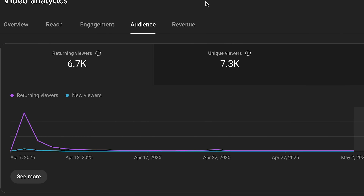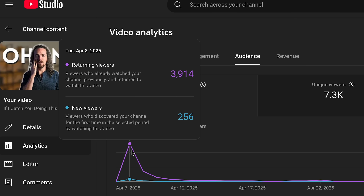Let's talk the audience tab — returning versus new viewers. This is an even better visual of some of the things we saw previously. Returning viewers are the people that have previously watched your stuff and returned to watch this video. New viewers discovered your channel from this one video — YouTube did its work and got new people in.